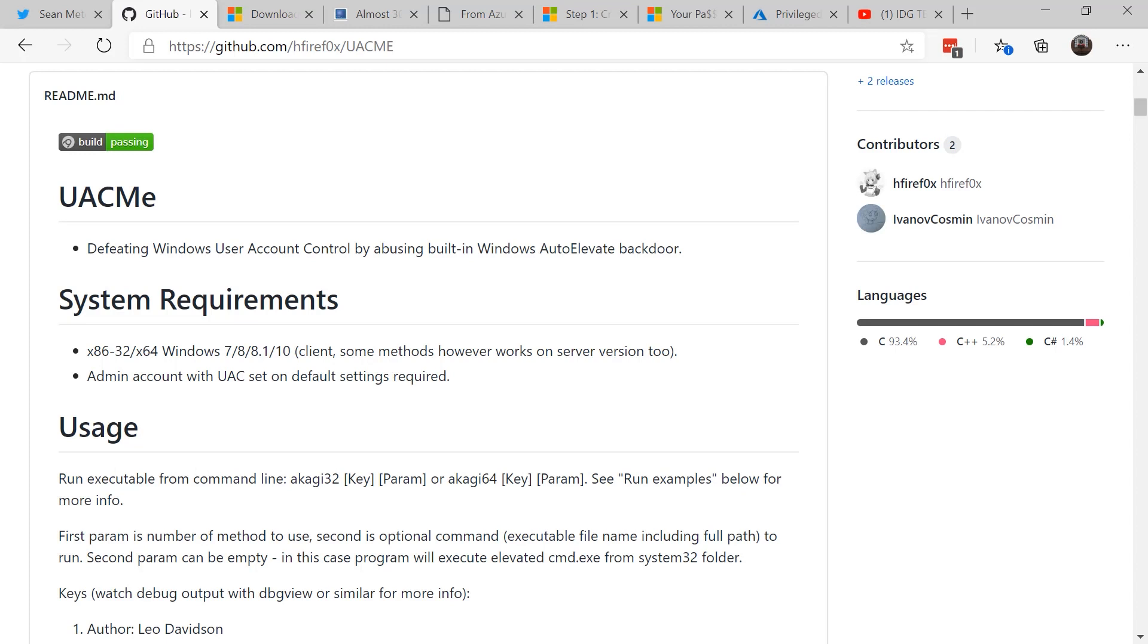Now if you thought the user account control in Windows 7 and Windows 10 is a protection device, think again. It was only set up to force our developers to move away from using local administrator rights. There's actually attack sequences that will use weaknesses in UAC. There's on GitHub, UACMe, it defeats user account control by abusing the built-in Windows auto-elevate backdoor.